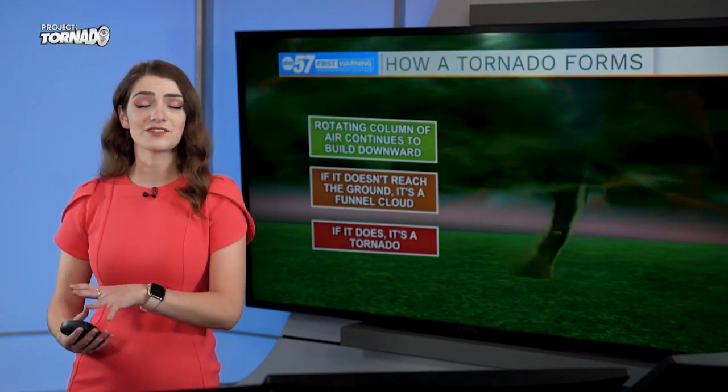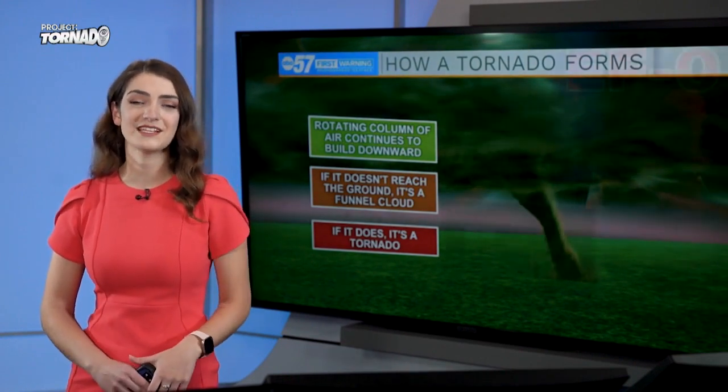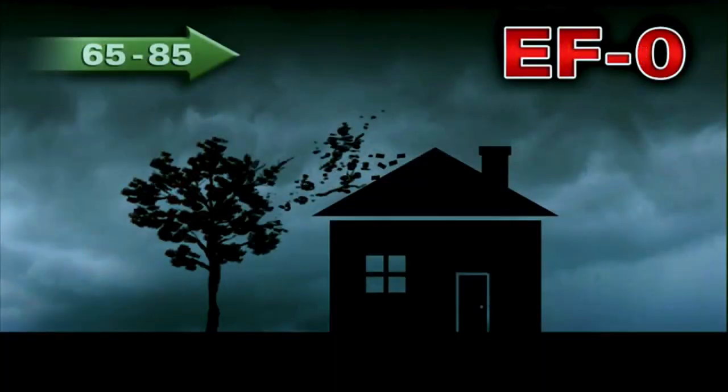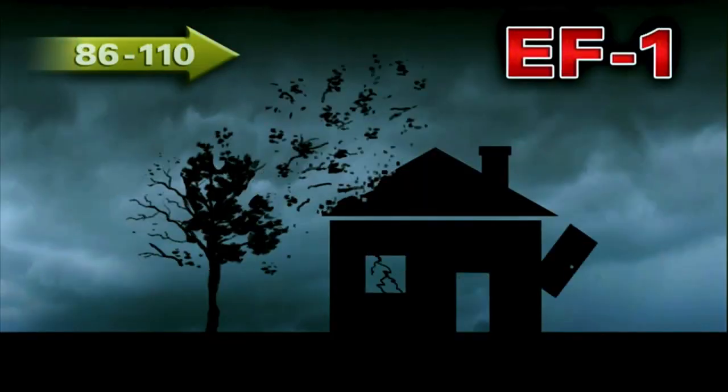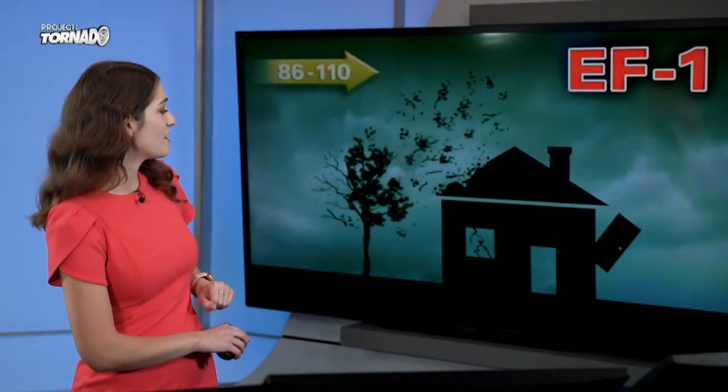When talking about how we rate the strength of tornadoes, we use the Enhanced Fujita scale, or EF scale. On the lower end, we have the EF0 tornado with winds between 65 to 85 miles per hour — at this point we see branches ripped off trees and shingles torn off roofs. The EF1 tornado has winds between 86 to 110 miles per hour, causing more significant roof damage, broken windows, and exterior doors completely torn off their hinges.